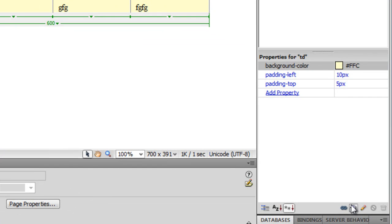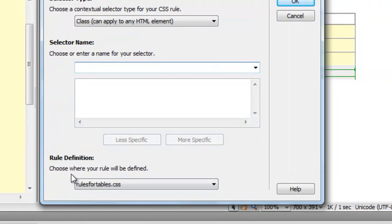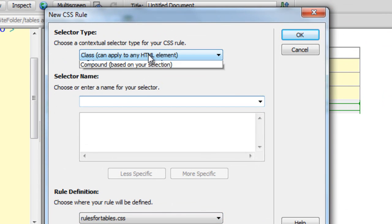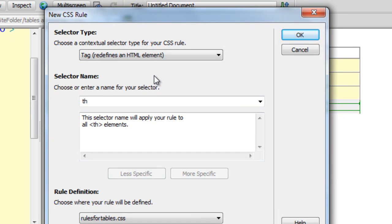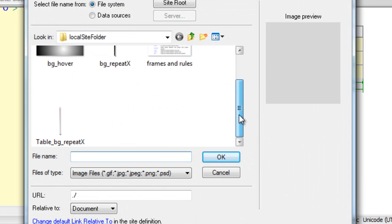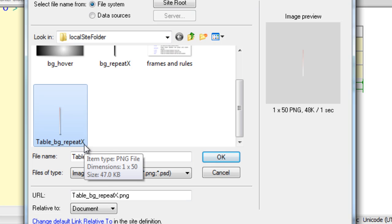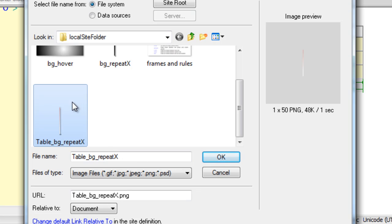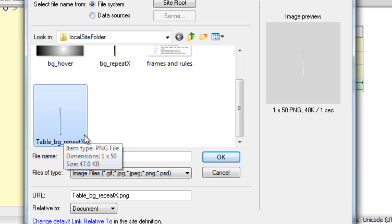I'll click on the new CSS rule button. I'll make sure the rule will go inside rulesfortables.css, which is automatically selected, and drop down the contextual selector to tag — which will redefine the way the TH will appear or behave. I'm going to say okay. Next, rather than a background color, let me work with a background image. I'm going to browse for the image. The image I've decided on is 'table_bg_repeat_x' — a PNG image. The top is reddish, the bottom is whitish, so it's a vertical linear gradient which I'll repeat along the X-axis. I'm going to say okay, and then repeat it along the X-axis since it's like a hair strand.